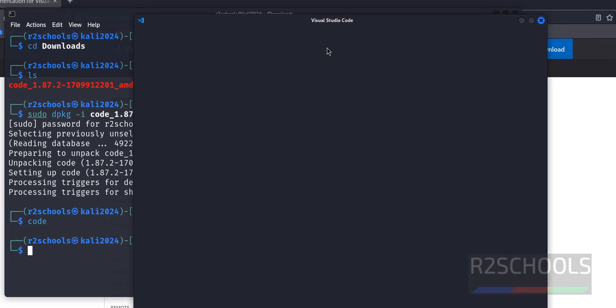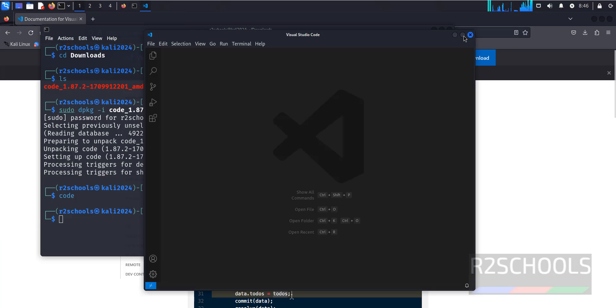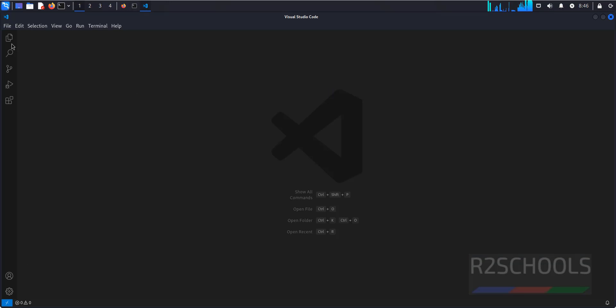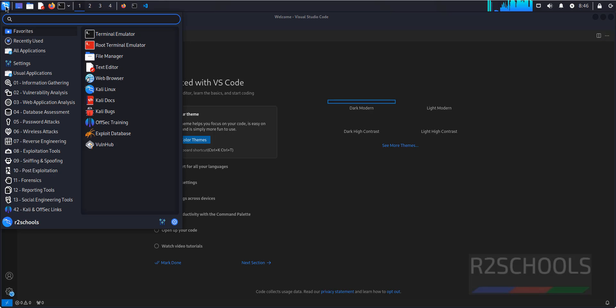Now it is opening Visual Studio Code. Maximize this one. This is Visual Studio Code. We can find this in Applications.